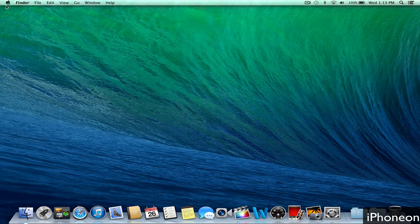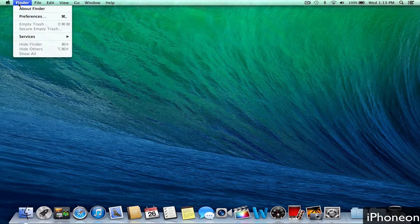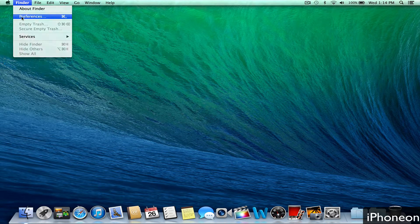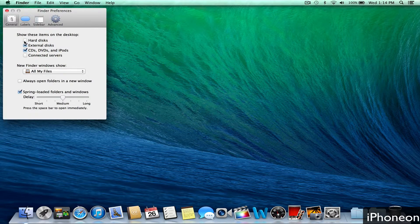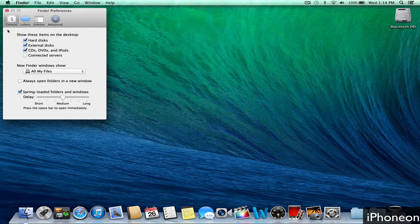This is very easy to do. All you have to do is go under Finder, Preferences, and then right here you'll see you can check hard disk and it will show up on your desktop.